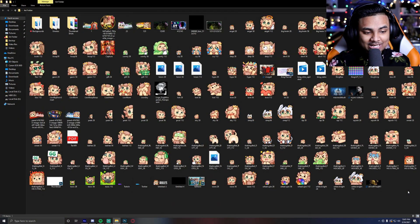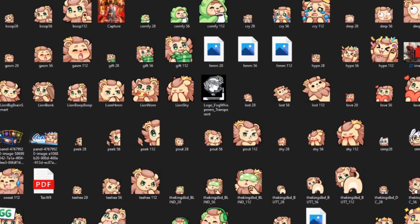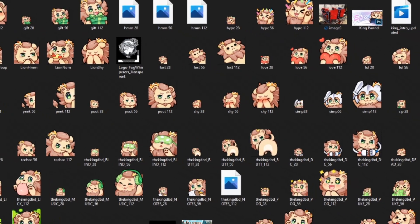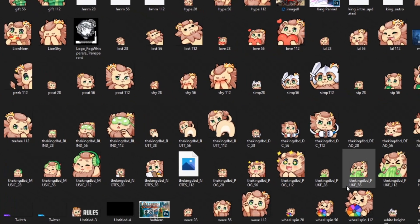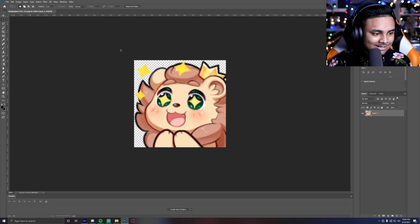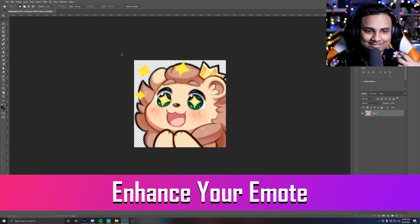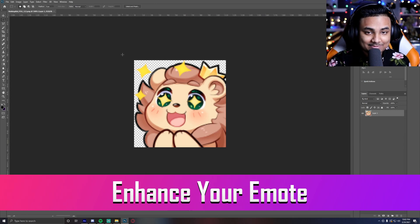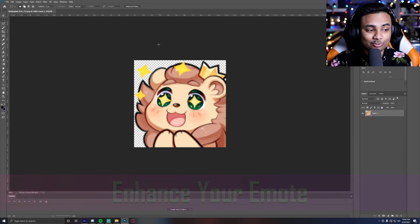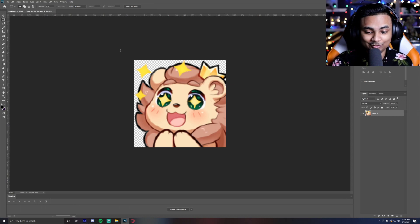Once you have those two things down, the next step is to figure out what emote you want to animate. I have a bunch of emotes as you can see here and today I think I'm going to animate my pog emote. Now, sometimes your artwork image may not be as good quality as you may want it to be. Typically you'll receive it in 112 by 112.